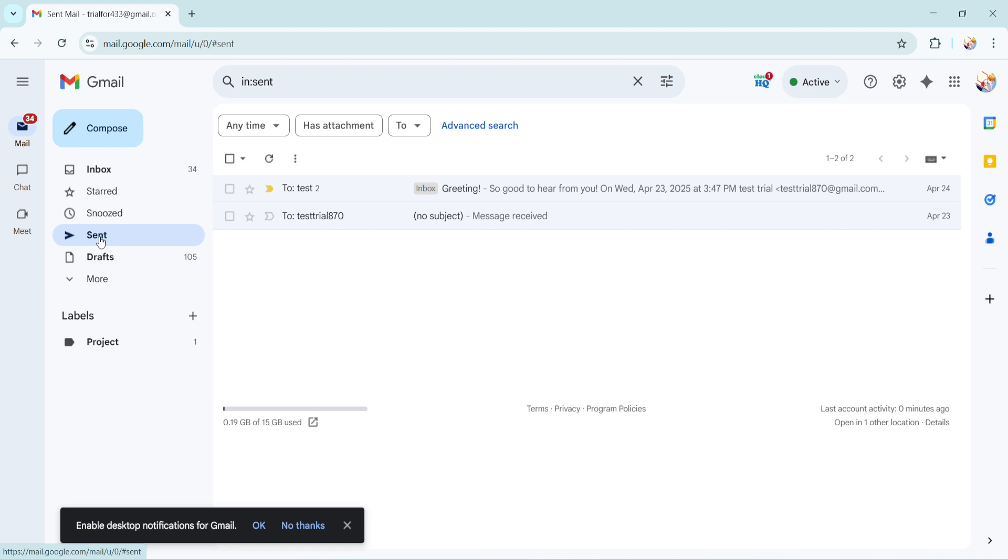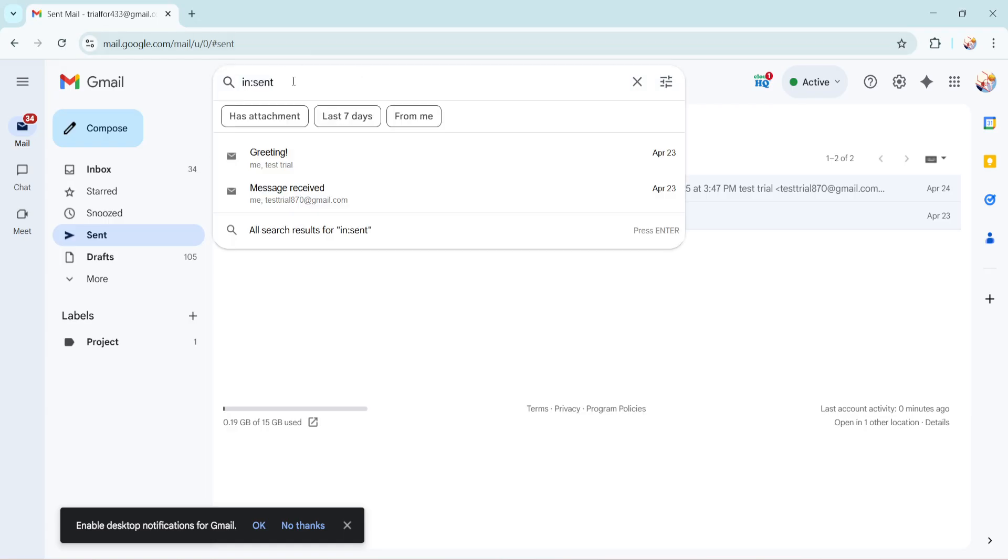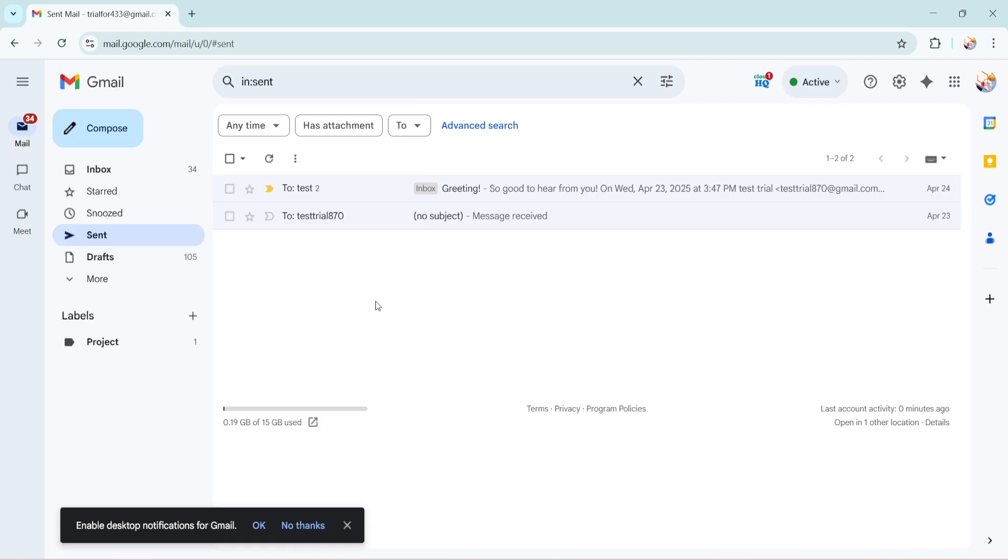After you're in the sent folder move your attention to the search bar at the top of your screen. In Gmail this search bar is an incredibly powerful tool and today it's your best friend. Type in the specific date or even a range of dates that you want to focus on. For instance if you remember sending an email two years ago and want to delete it just type in the date in the format yyyy-mm-dd and Gmail will pull up all emails from that date. This feature ensures you can pinpoint exactly when your target email was sent speeding up the deletion process.